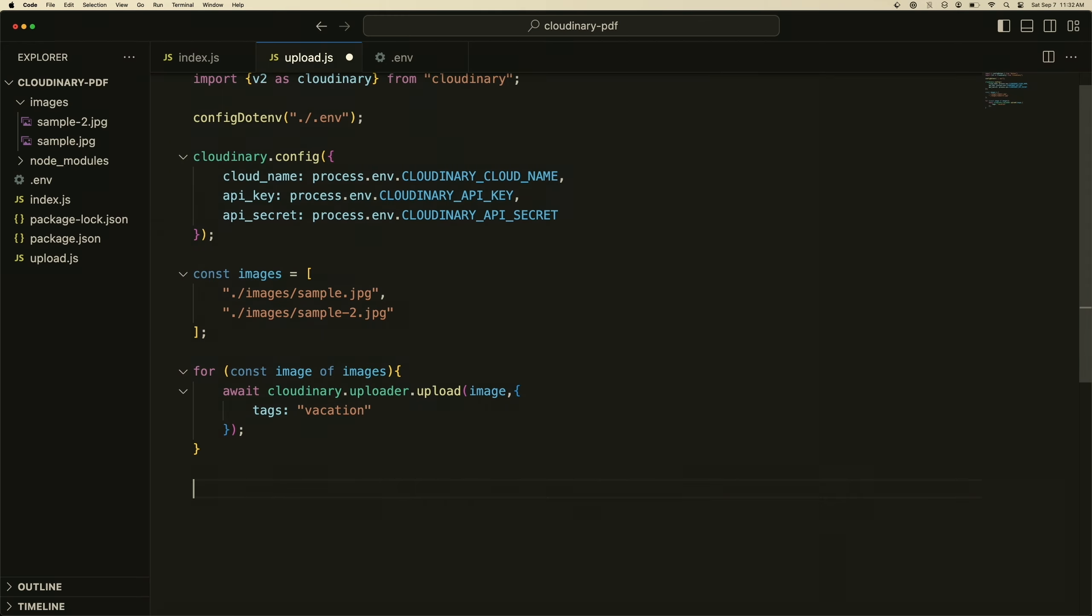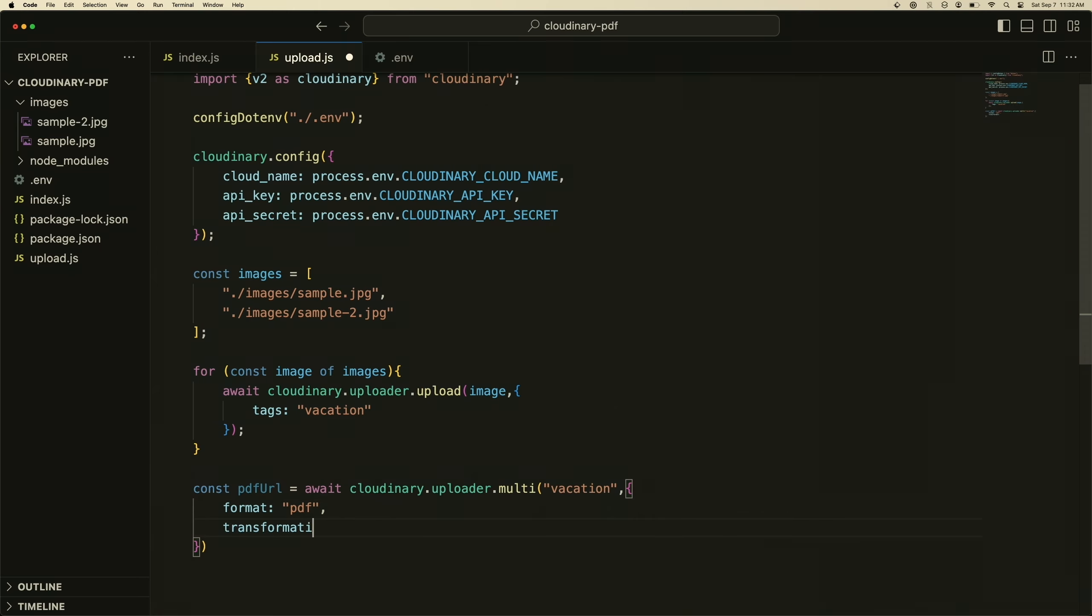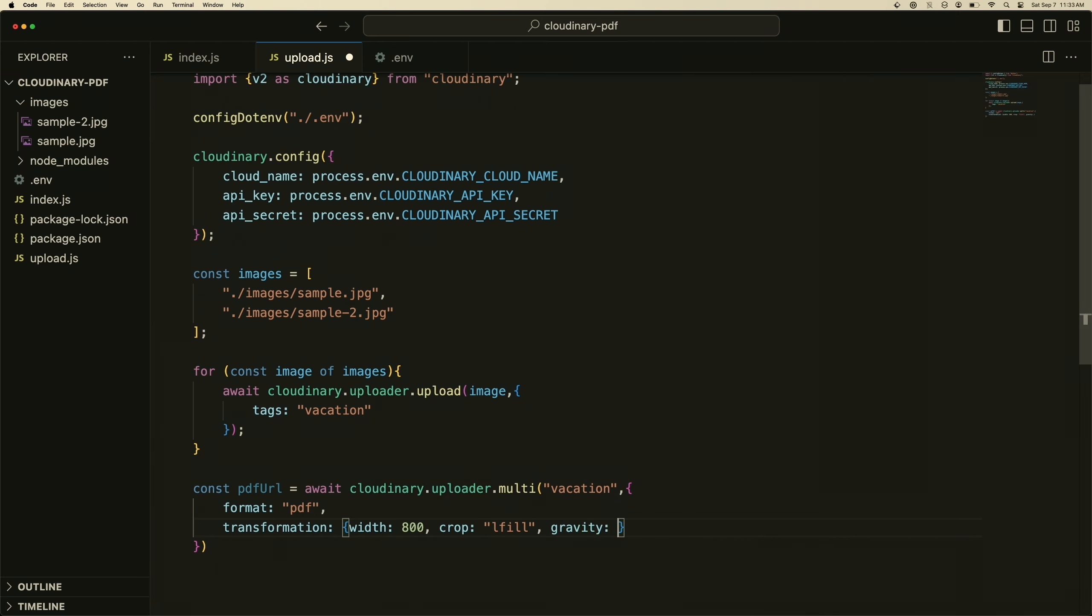Now that we have our images uploading, we need to create the PDF. We can just do PDF URL equals await cloudinary.uploader.multi. And we can just put the tag as the same tag we're using here, so it'd be vacation. Then we just set the PDF format. We'll do format PDF, transformation width 800, crop fill. And then we'll add gravity as well, set that to auto. And then let's just console log the PDF URL.